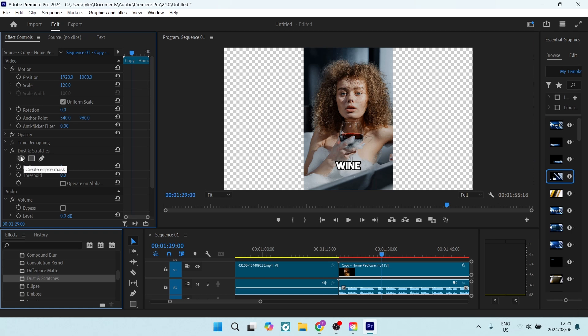or right, and then also the threshold. In other words, the radius would be the size over your video clip, and the threshold would be like the intensity of how it looks on your video clip.